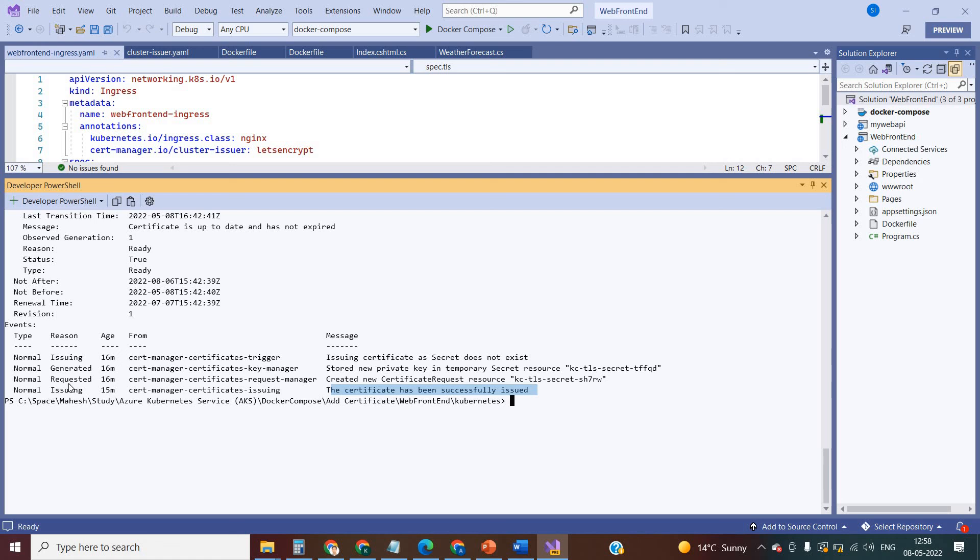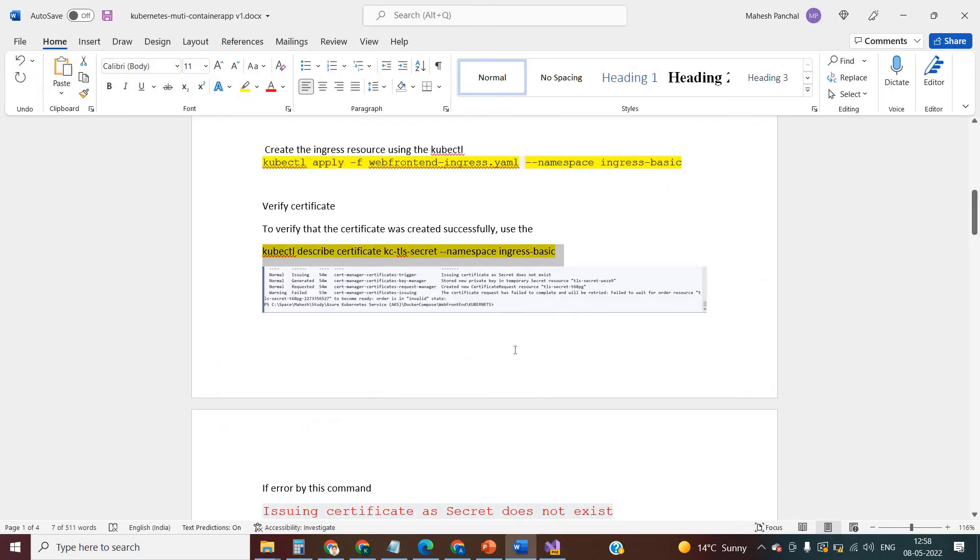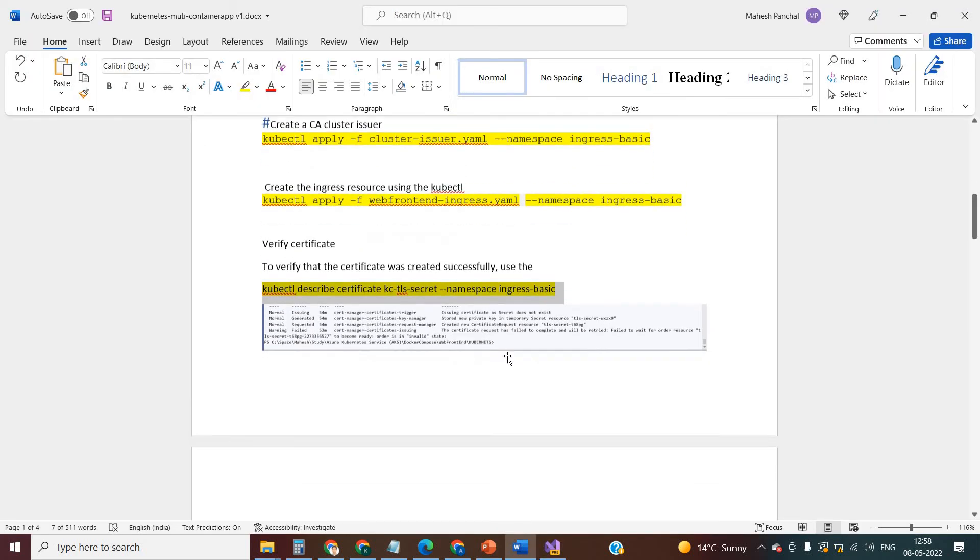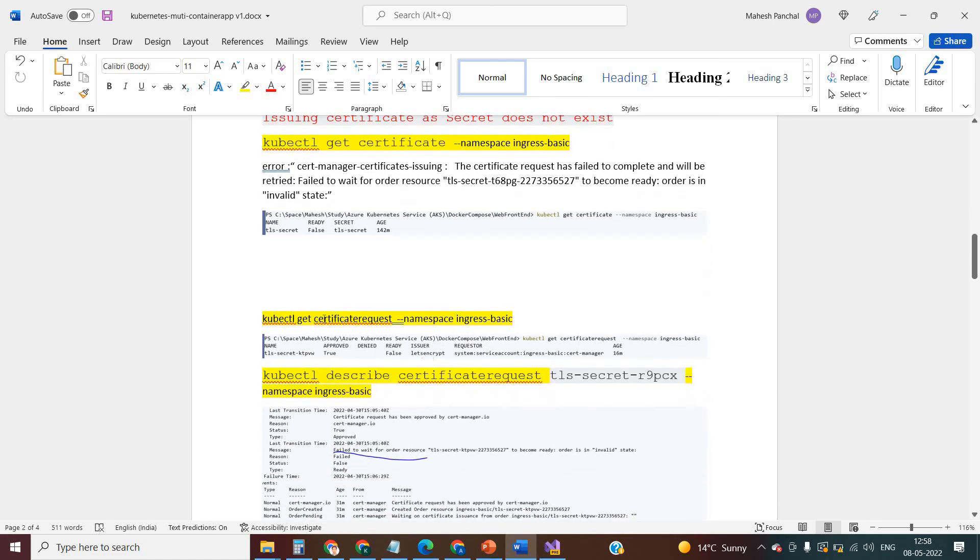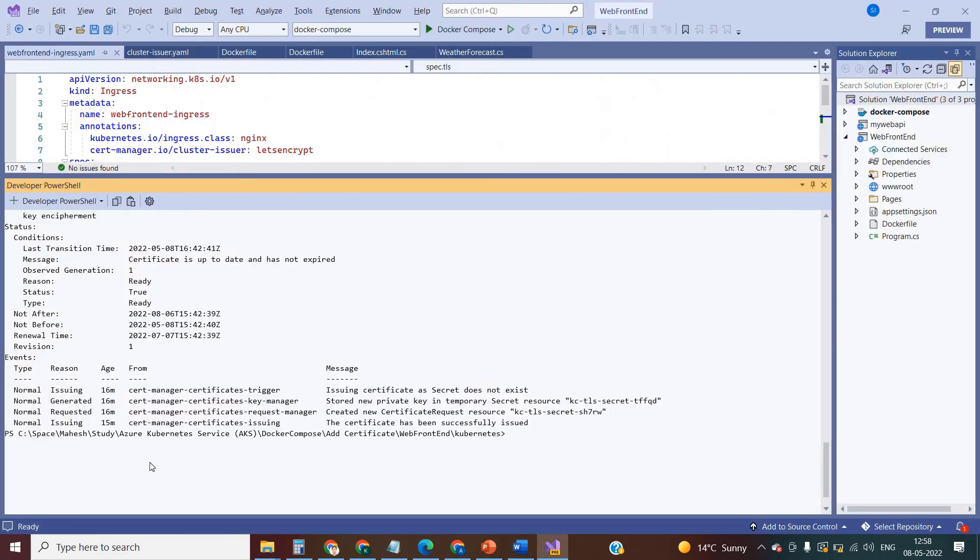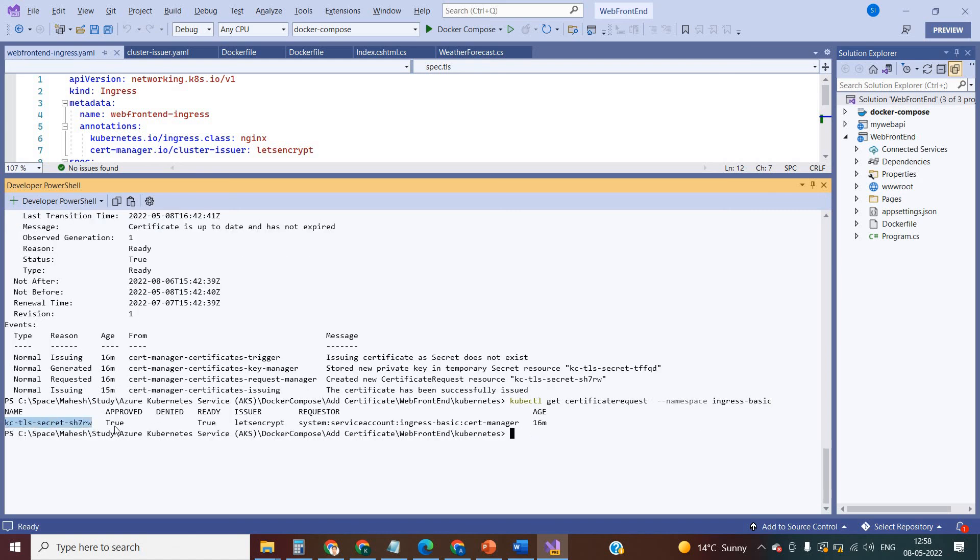If you face any difficulties, then you can reach out to me. I can explain. And you can see the certificate as well. Let me run the command. This is the command. You can see the certificate is approved, ready, and issuer is the Let's Encrypt. So that is the way to implement the certificate into the Kubernetes cluster.